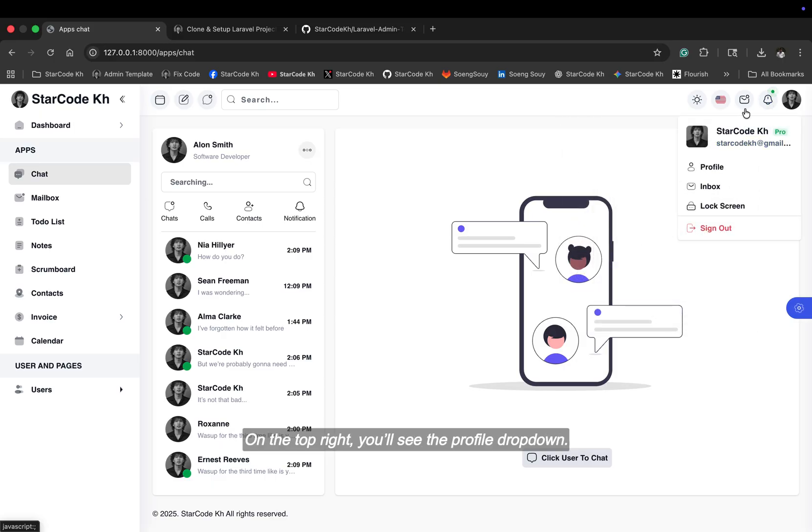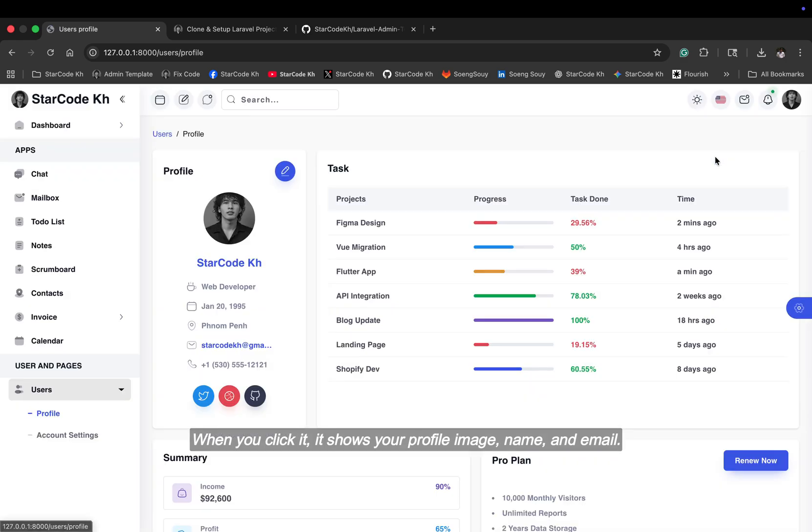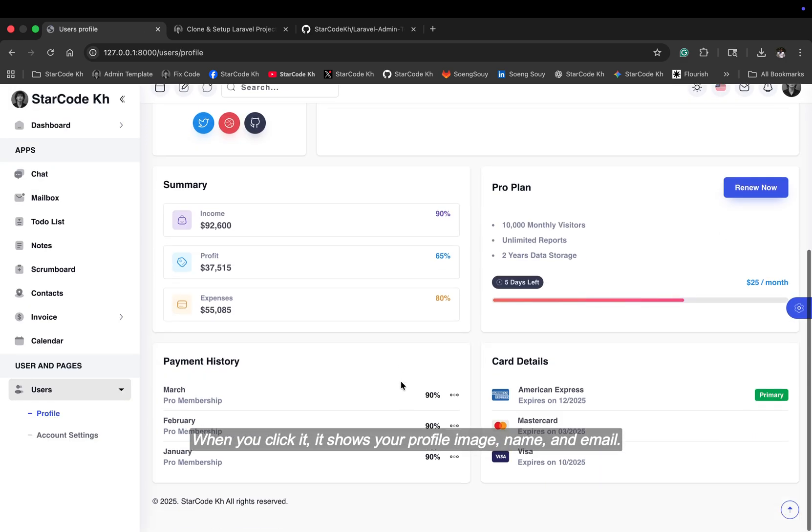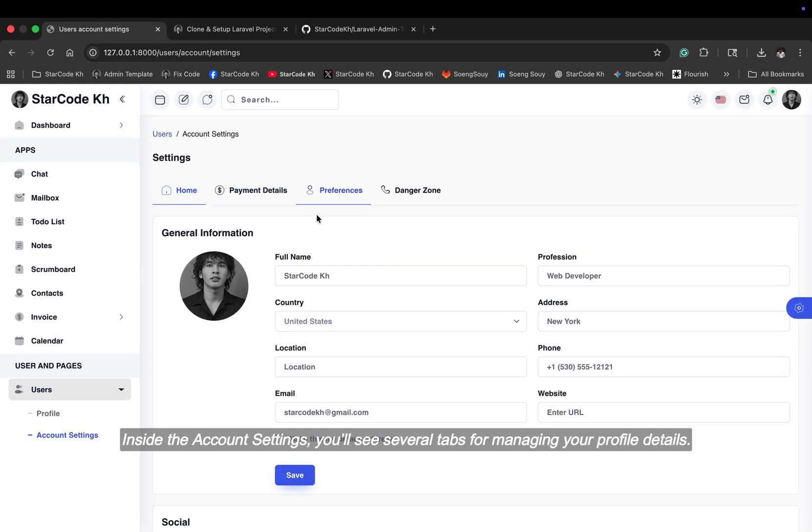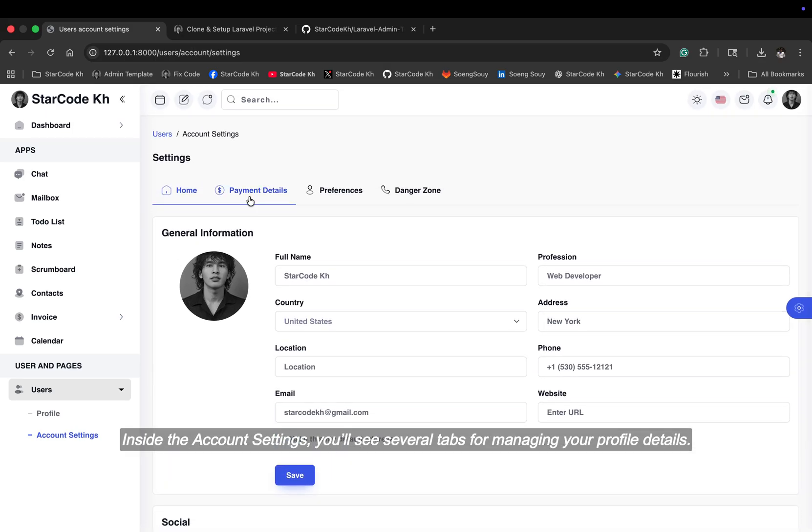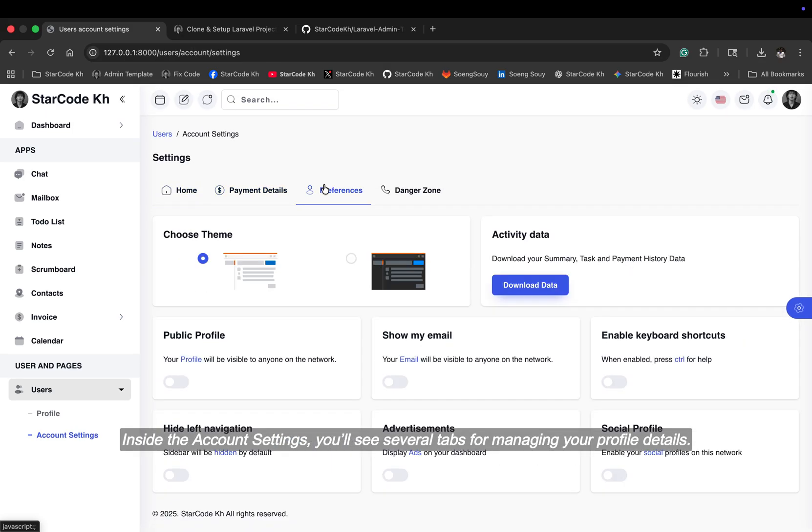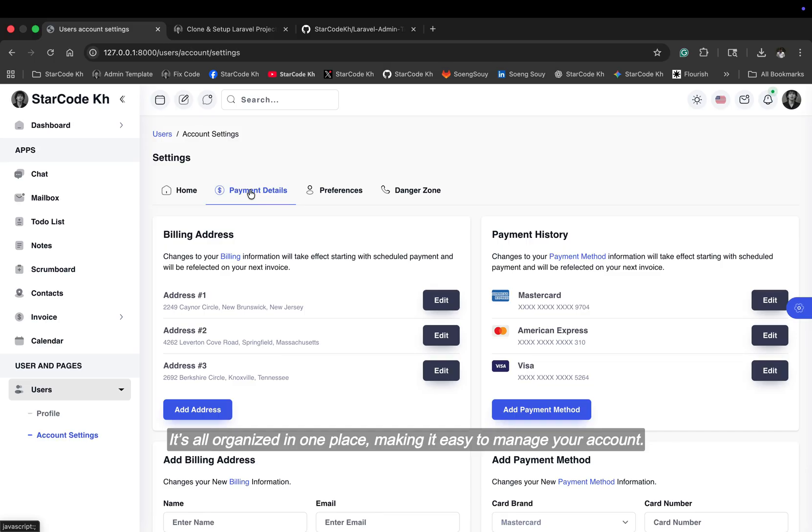On the top right, you'll see the profile dropdown. When you click it, it shows your profile image, name, and email. Inside the account settings, you'll see several tabs for managing your profile details. It's all organized in one place, making it easy to manage your account.